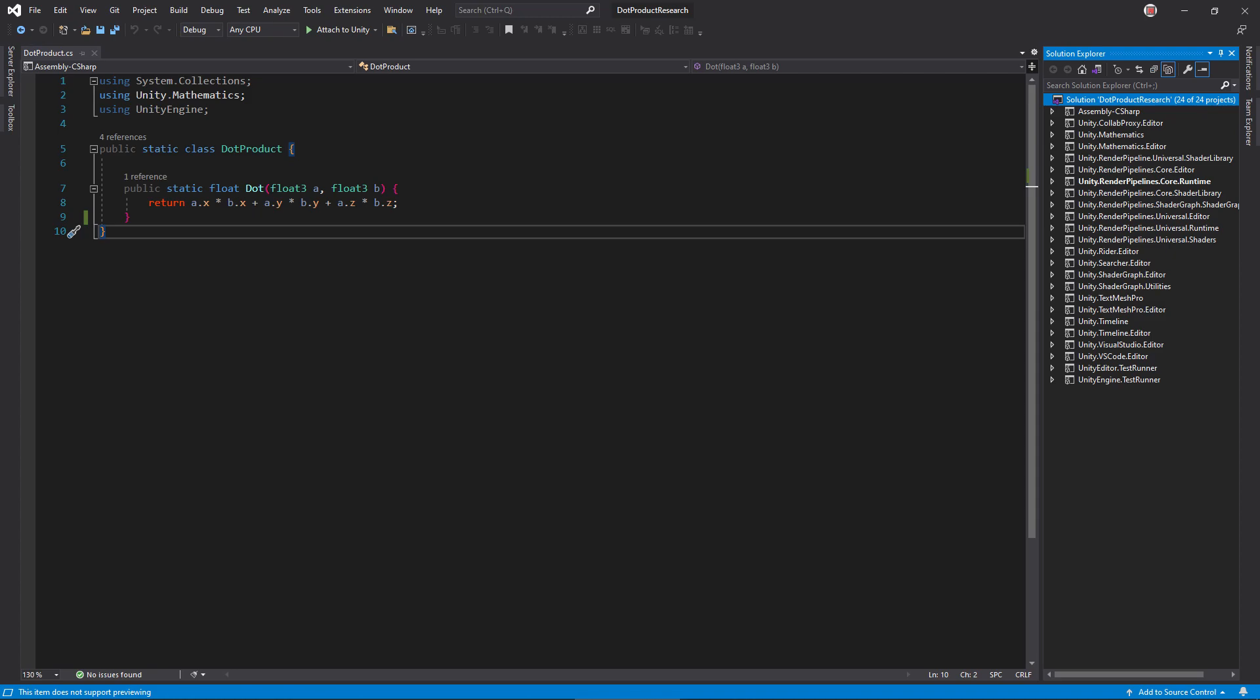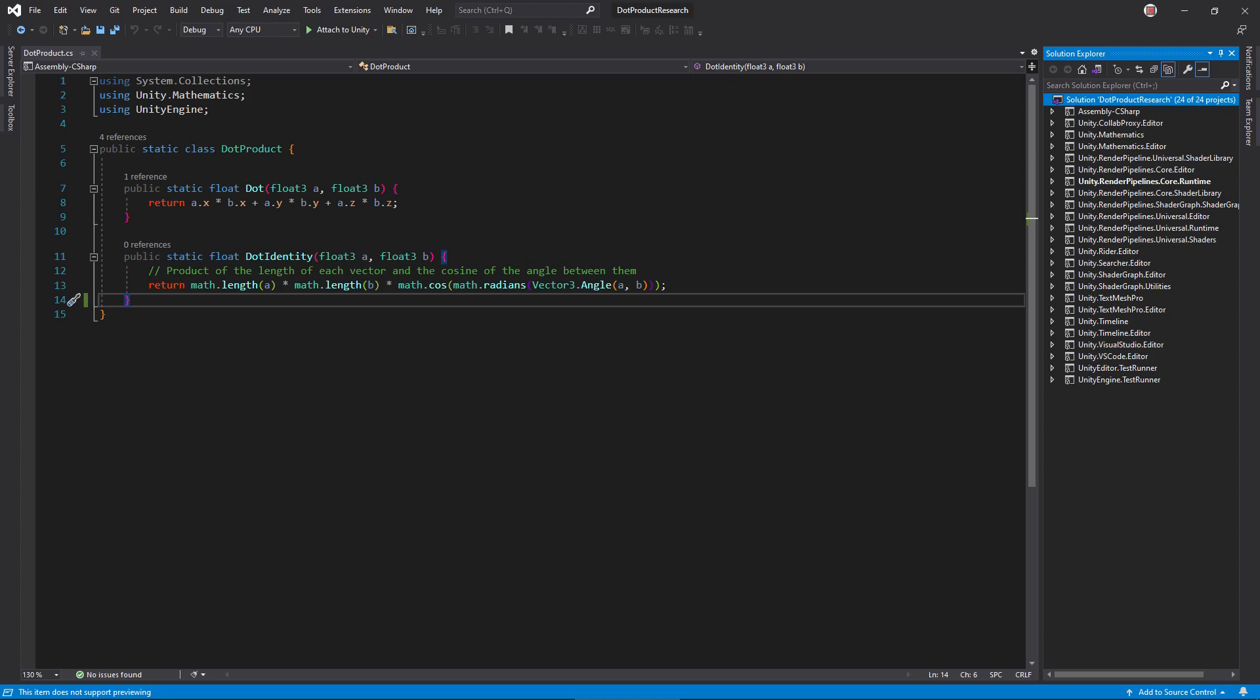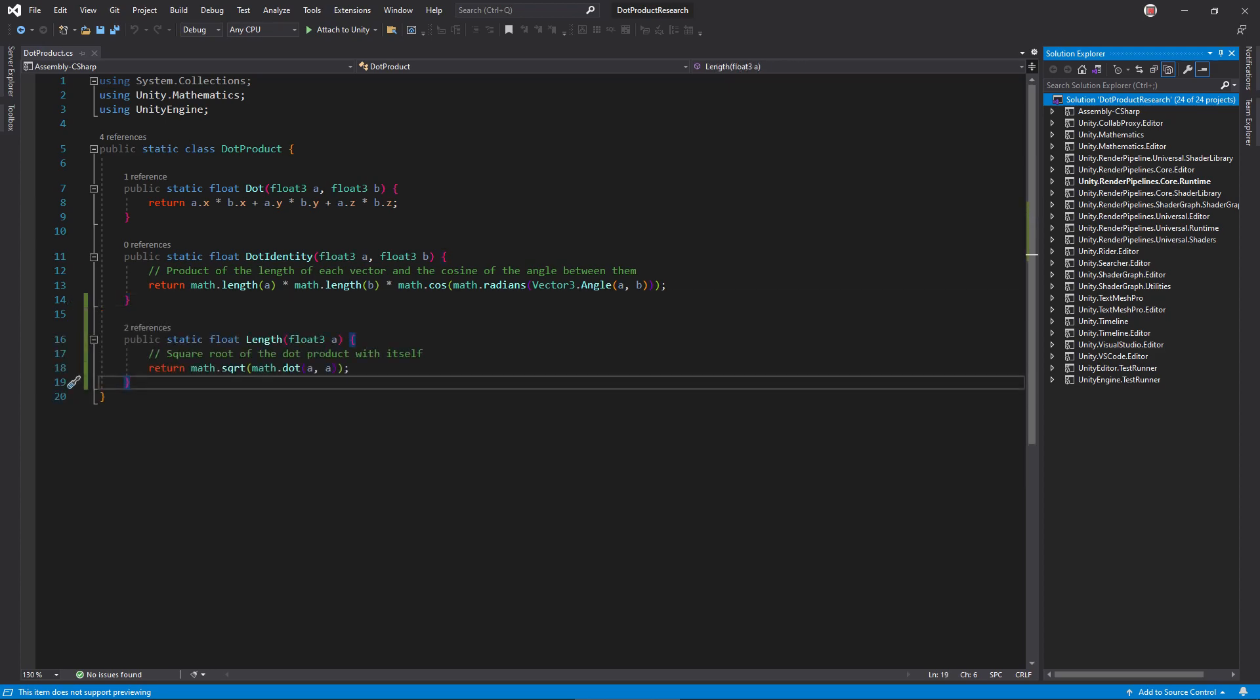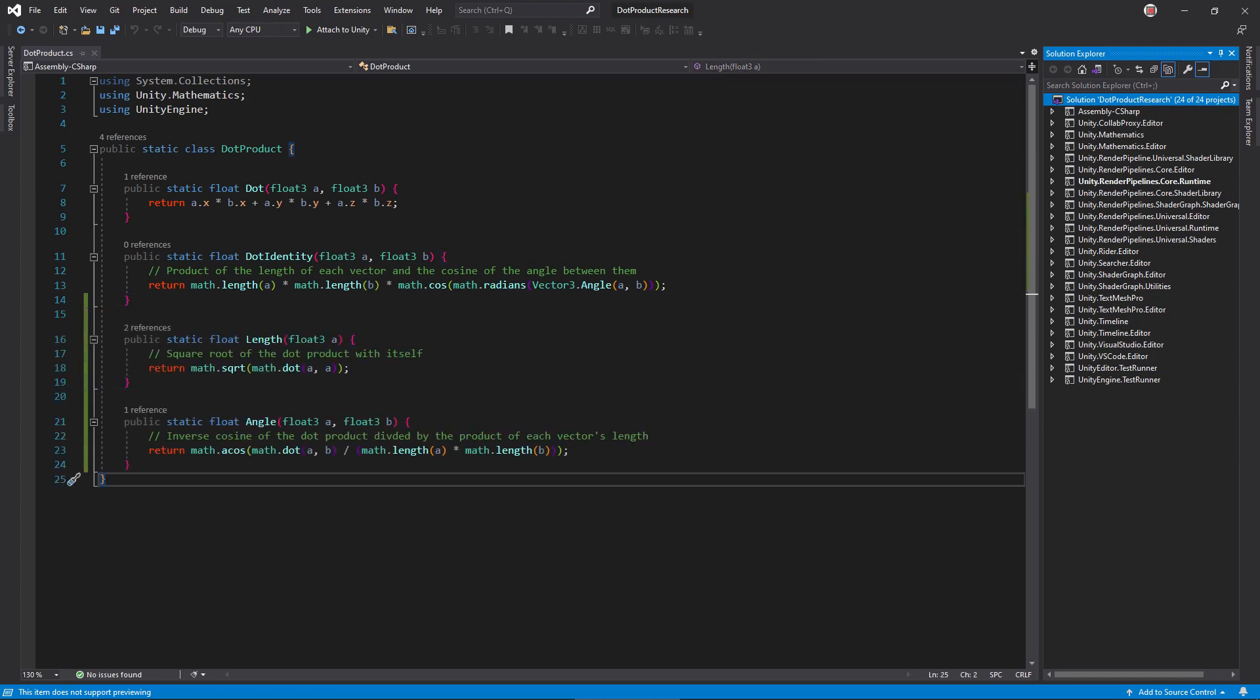At first glance, it doesn't seem very useful, right? But it turns out this function also equals the length of each vector times the cosine of the angle between each vector. By rearranging, you can get a few useful functions just from this fact, like the length of a vector and the angle between two vectors.